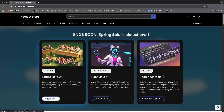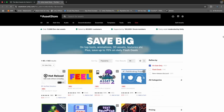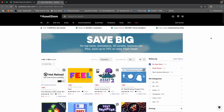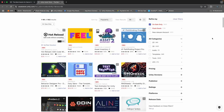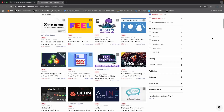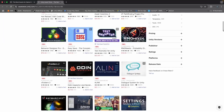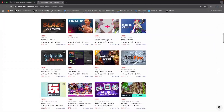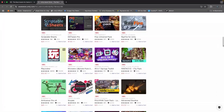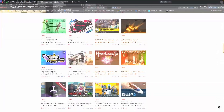You can find an affiliate link to this asset in the description below. At the time of making this video, it is 50% off and there is a big sale going on in the store, so you can find links to all of those in the description below.